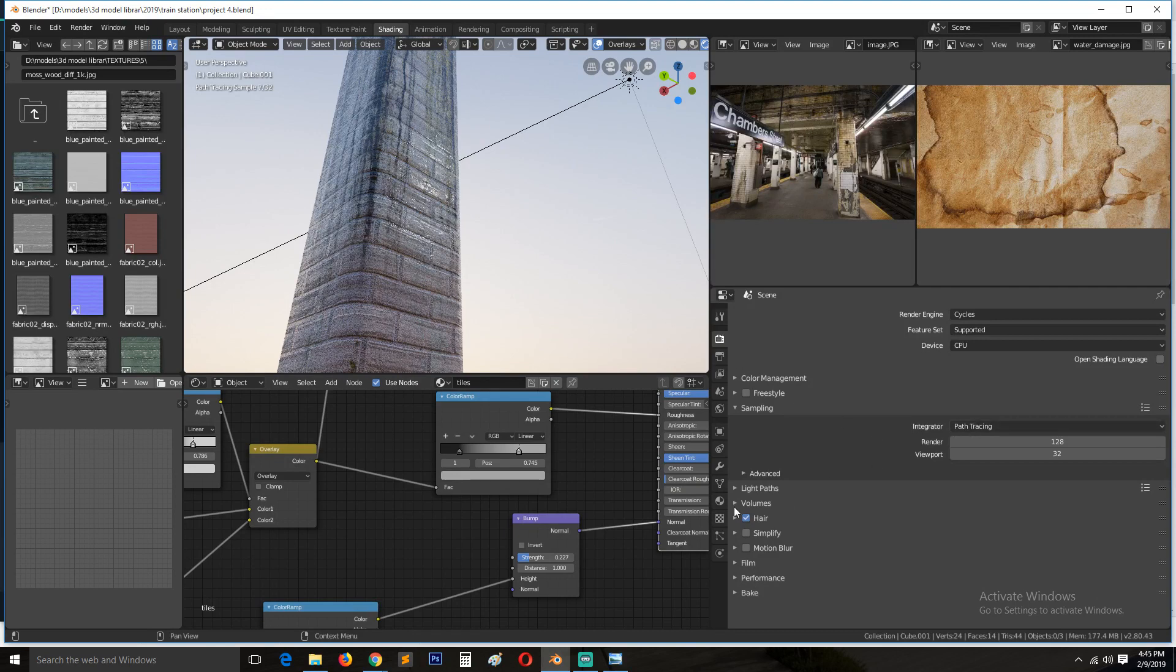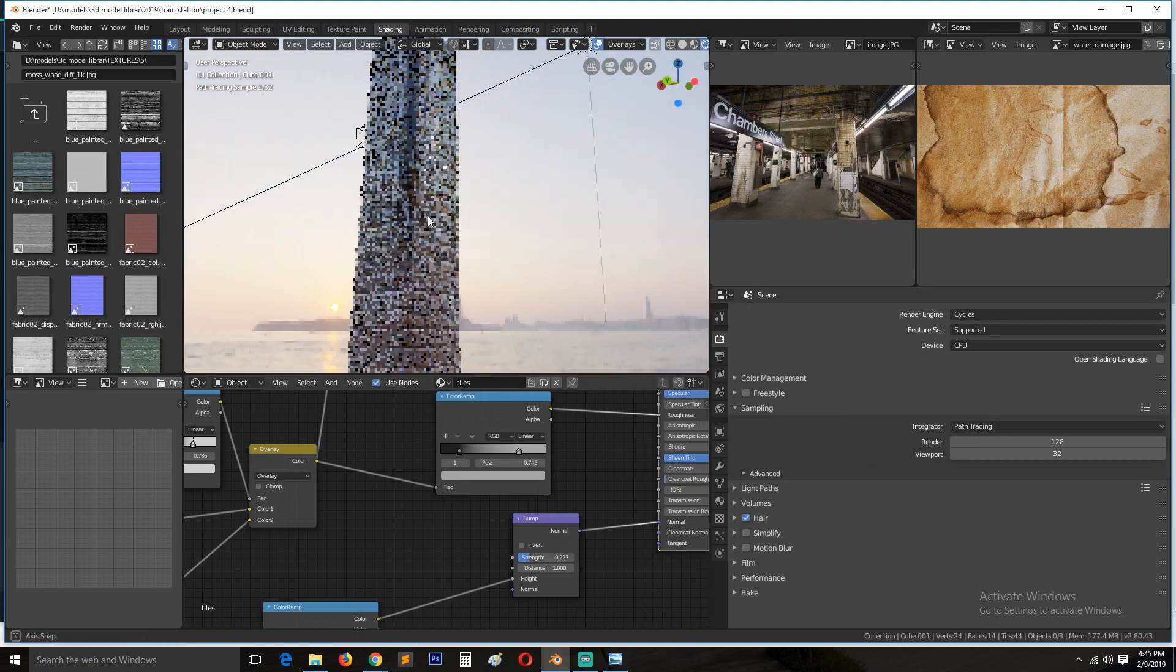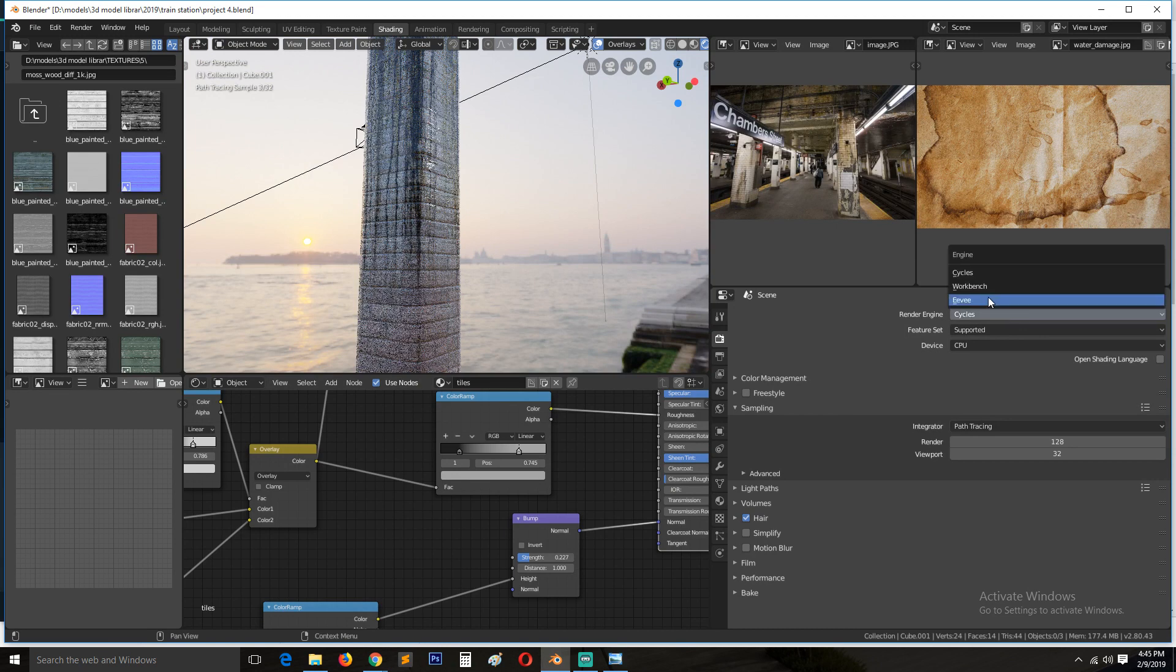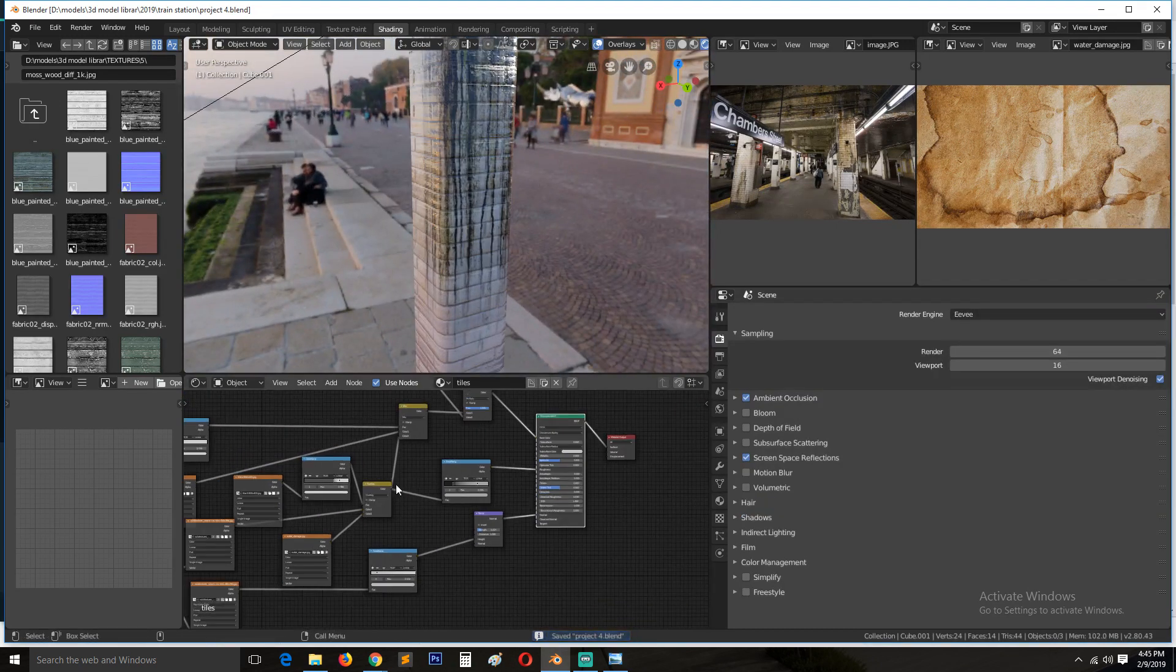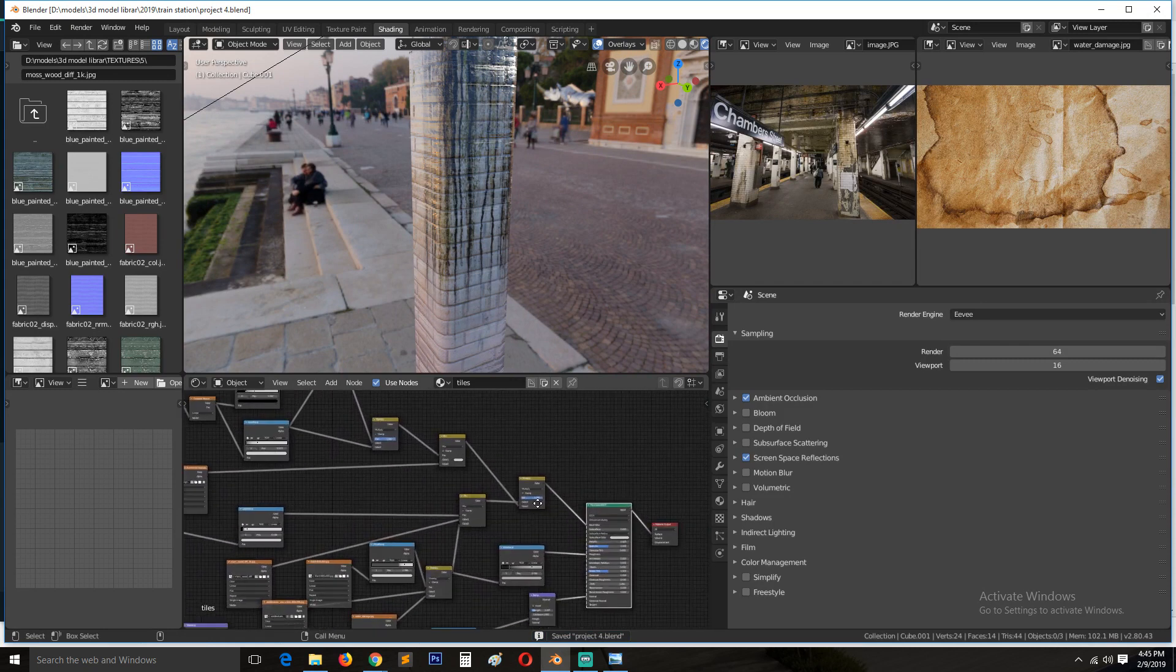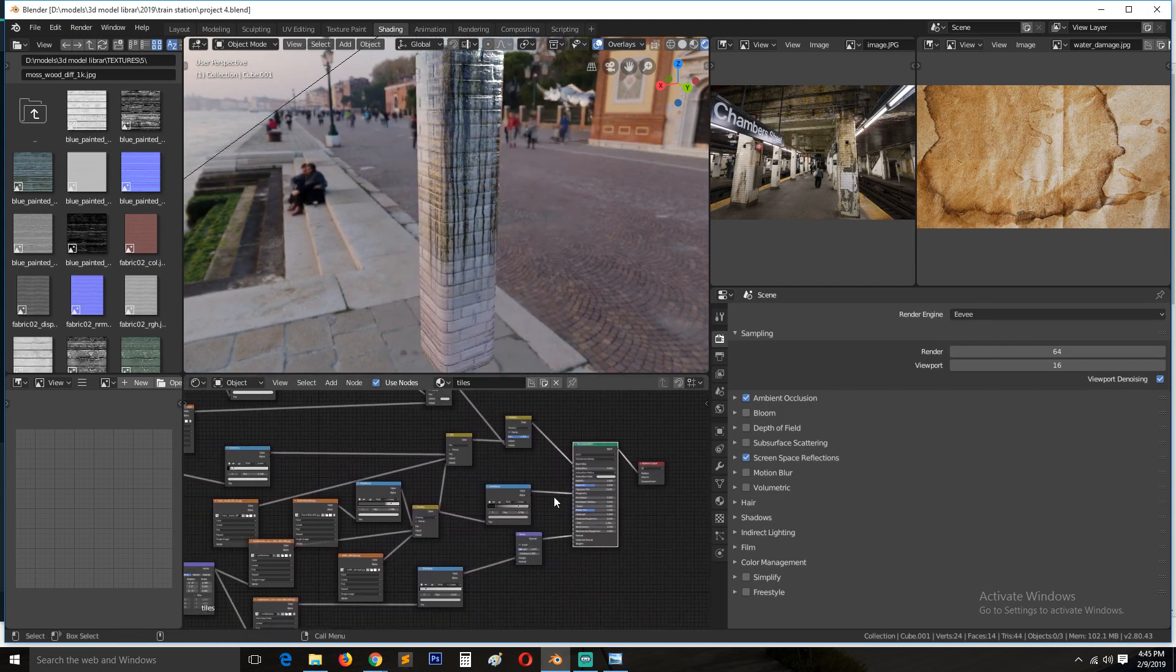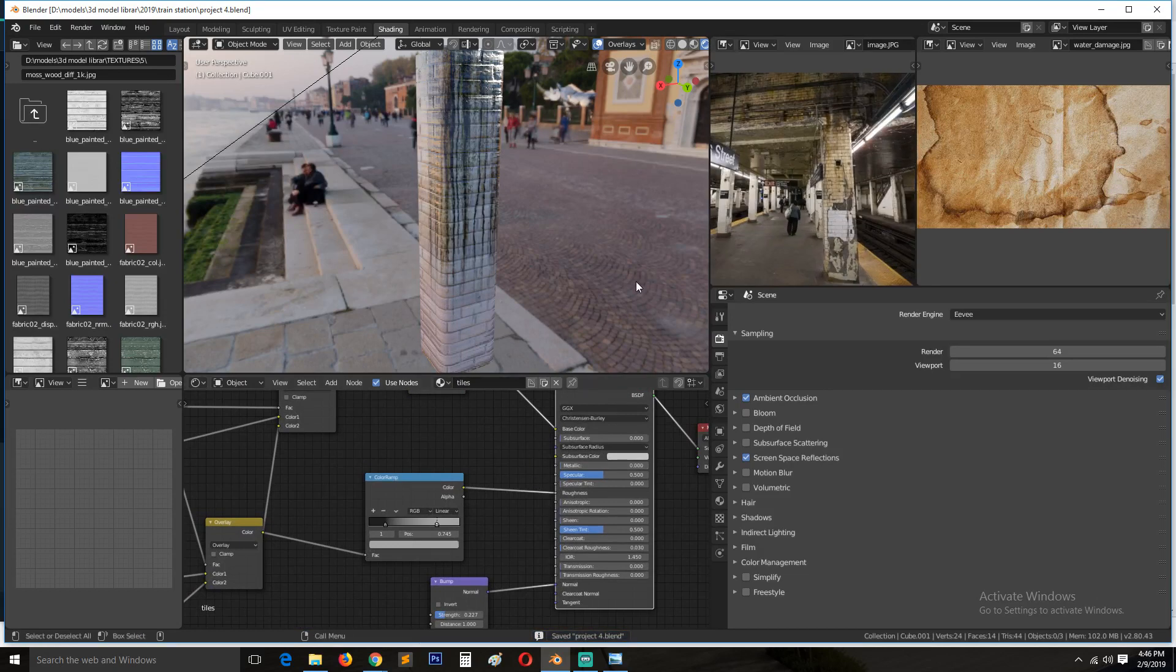So for this part, we're going to look at how to bake these textures. Because you can see this node setup is really crazy. And yeah, it's really crazy. That's what I'm trying to say.